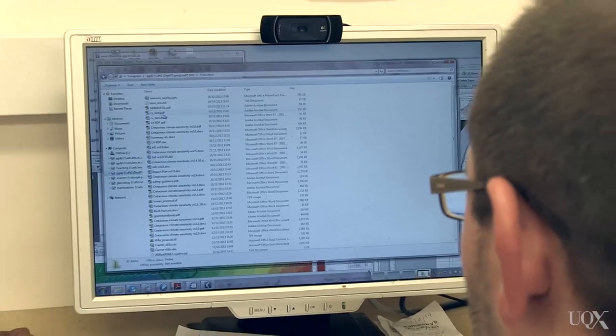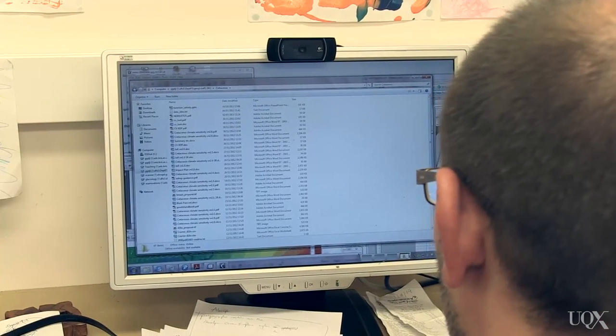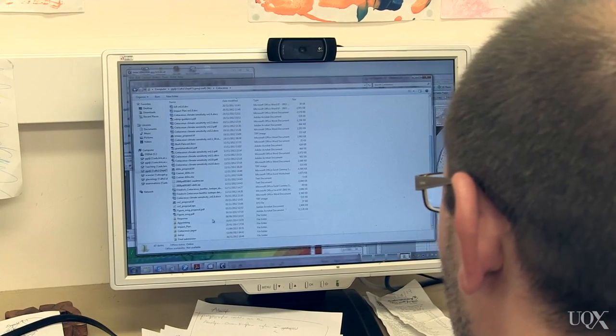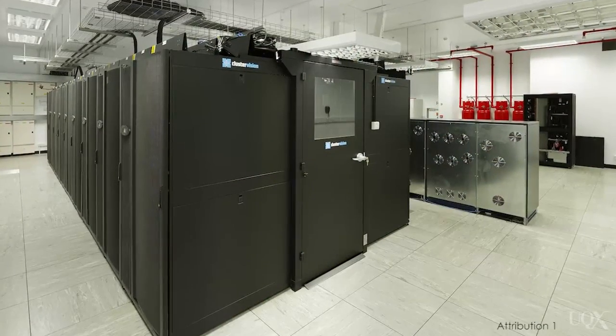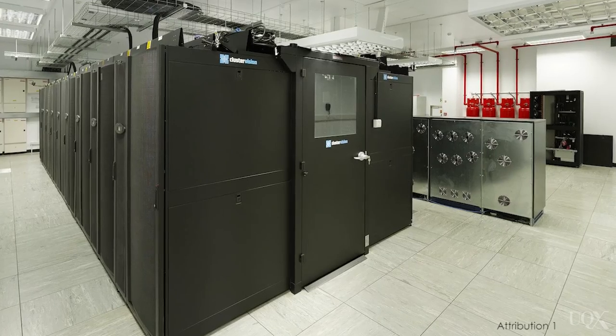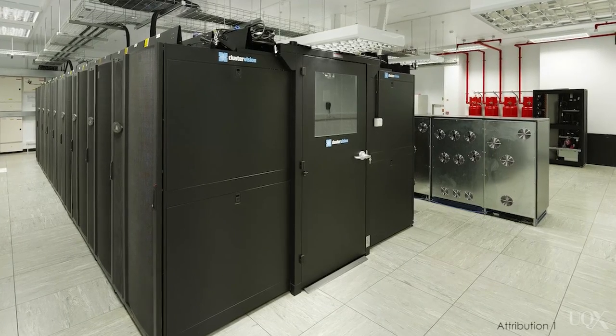Although it was a very long evening — more like an evening and a morning — because I got quite into it. It was in my spare time, it wasn't funded. But I did run the simulations on the university supercomputer, which is free to use by members of the university for research purposes.